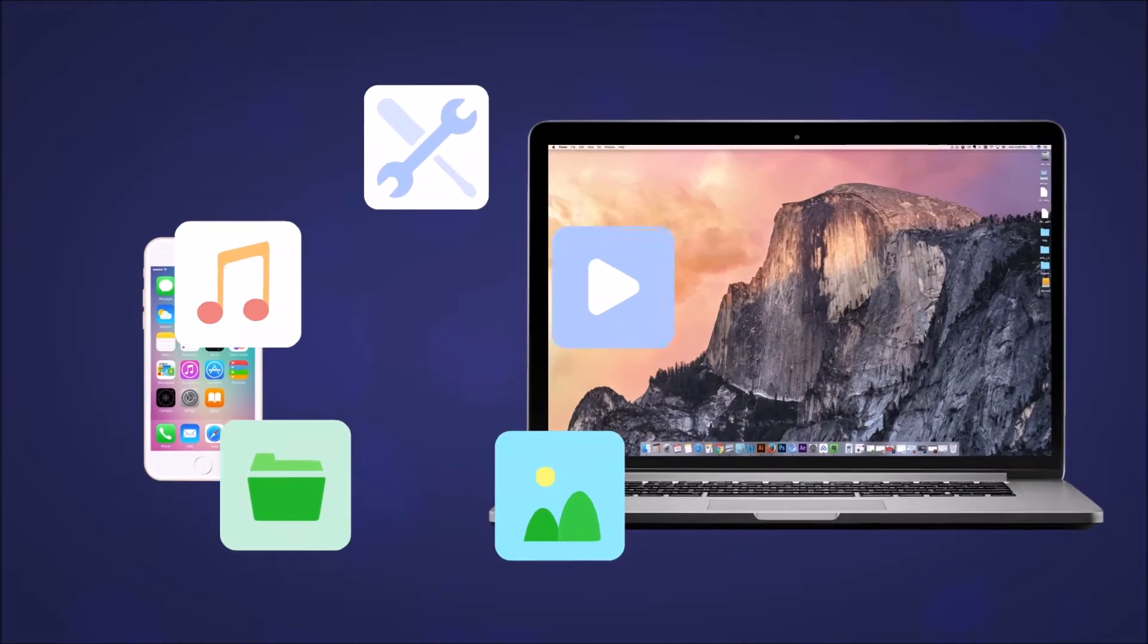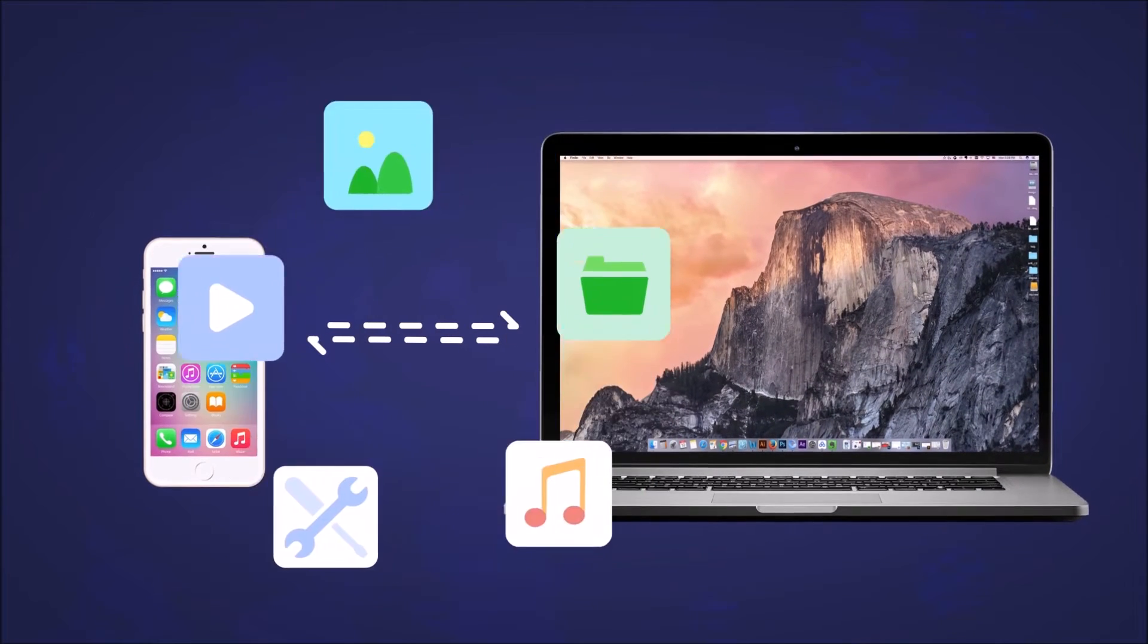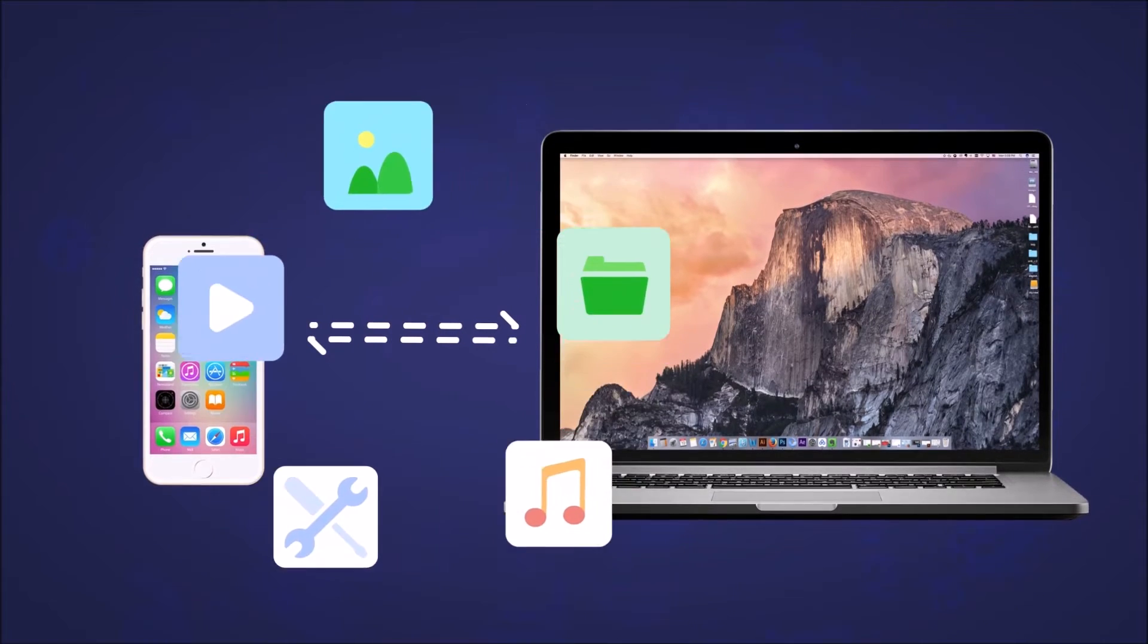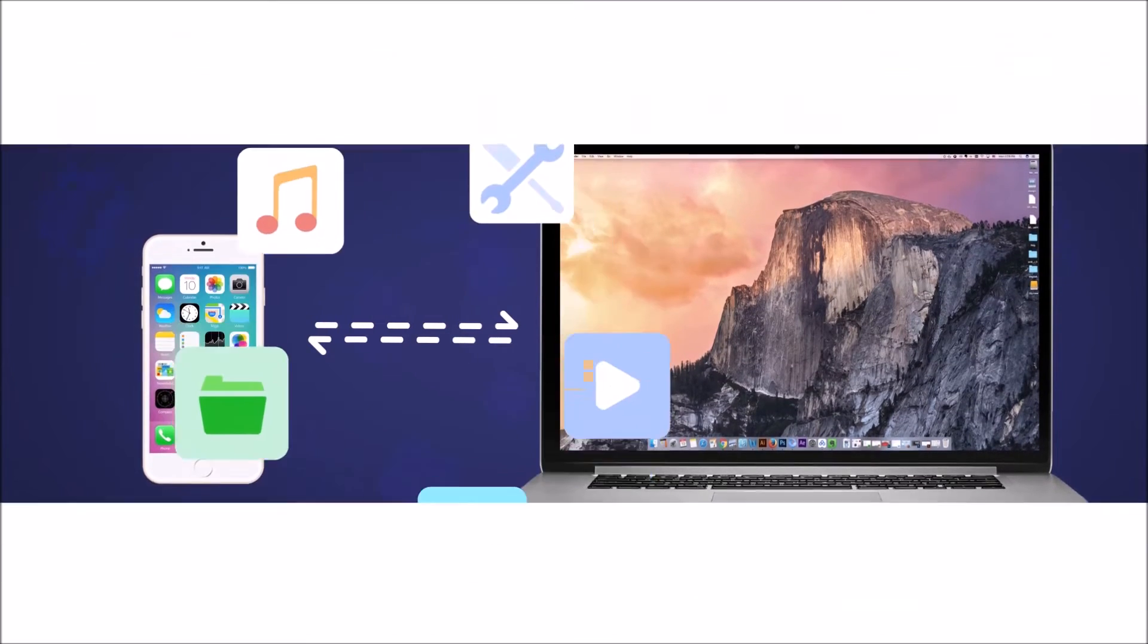It becomes super easy to transfer and manage phone data between phones with a professional phone manager.